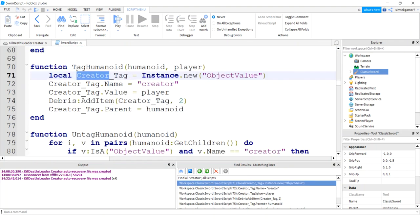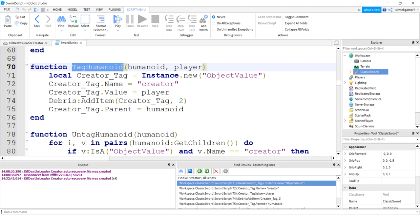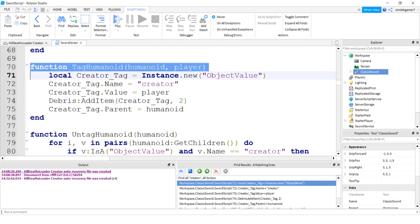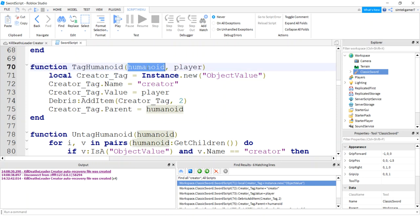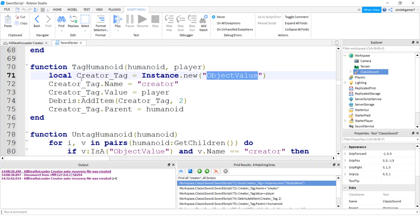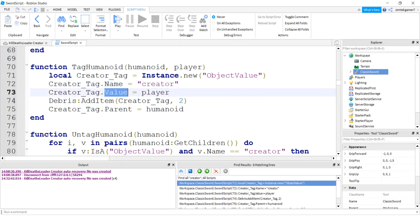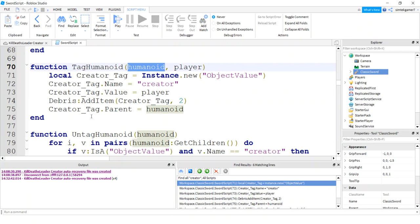All right, we have this tag humanoid, and this is the typical way that the creators add a tag to their weapon so that they can tag the humanoid when you get a kill. This is the humanoid that you hit, this is the player that actually has the weapon. So we have an object value for the creator tag. The name should be creator to be consistent. The player is going to be the value, and that's the player who did the hitting, not the player who's dying. The humanoid is the one who's dying, and that's this guy right here.